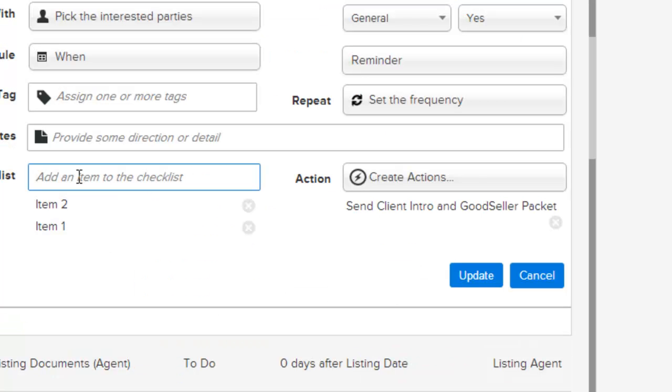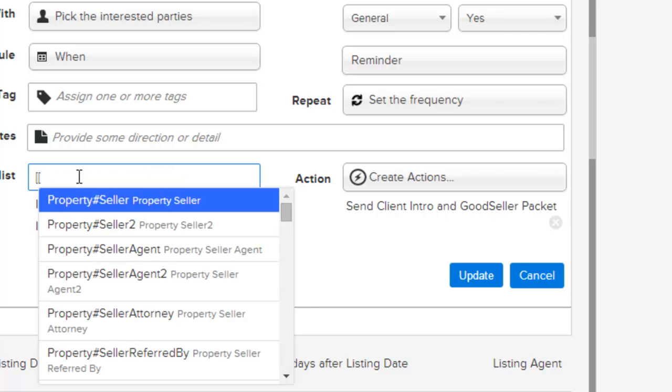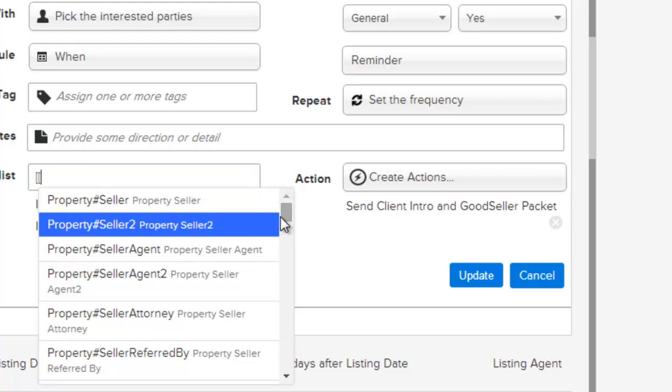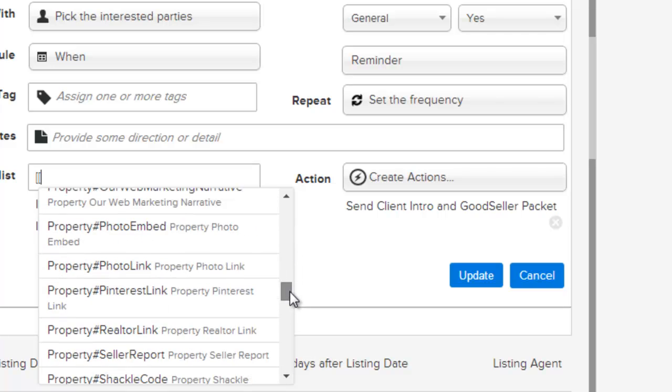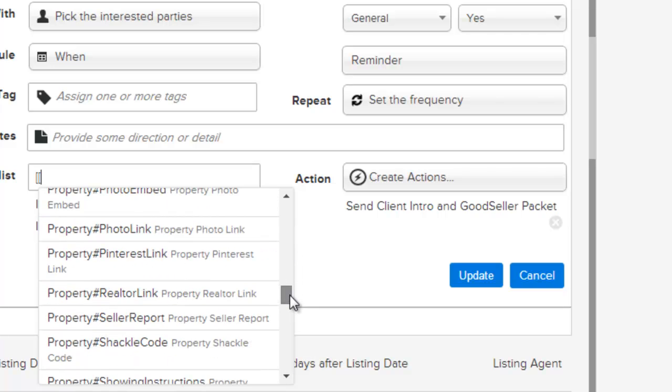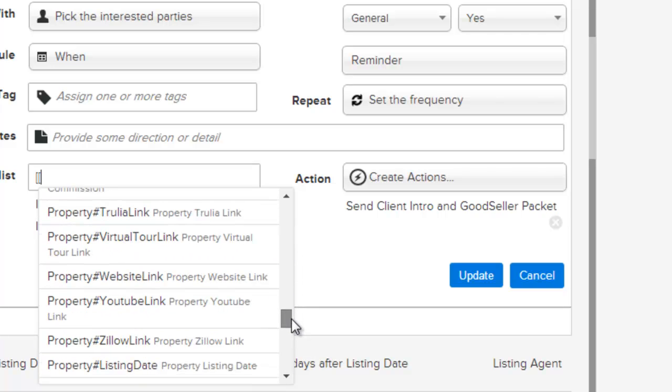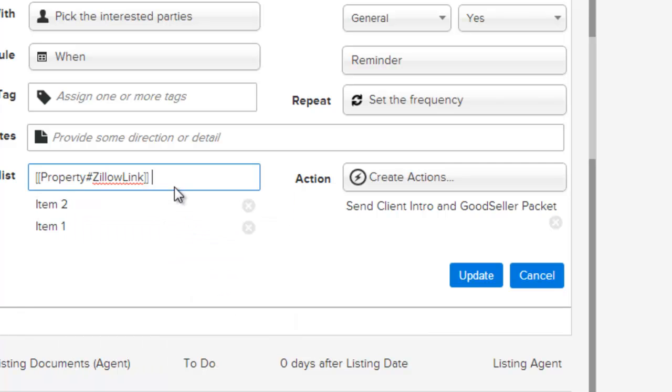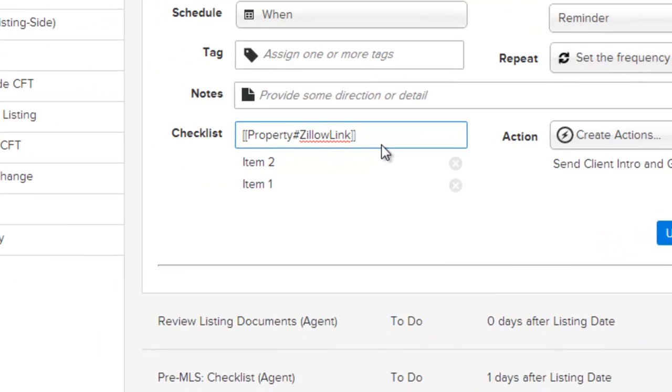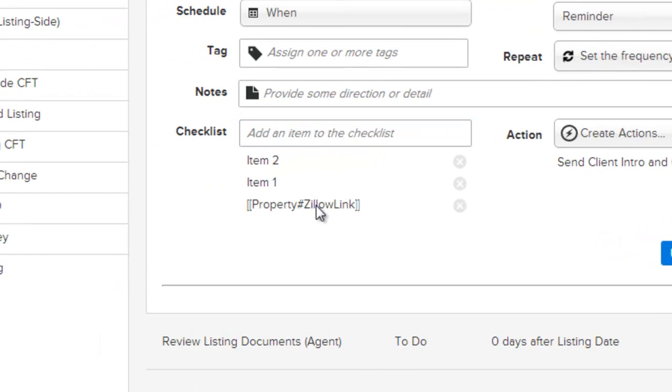An additional feature within the checklist is the ability to add fields to the checklist. By putting in a double bracket box, you'll display a list of available fields to pick from. Any of the fields can be chosen and once chosen, that field will be displayed within the checklist to allow you to enter data into that field. In this case, the property information for the Zillow link will be required.